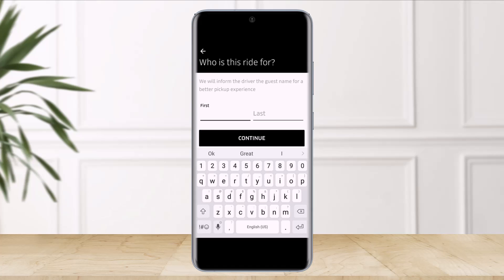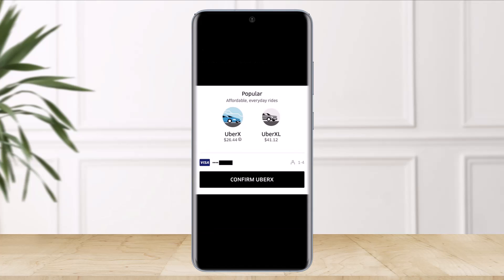Next, enter the location where the Uber driver should pick your friend up, and then choose where they should drop them off. You will also be able to select within UberX, which is a cheaper option with cars that seat four or more people, and Uber XL if your friend needs a larger vehicle like minivans and SUVs.